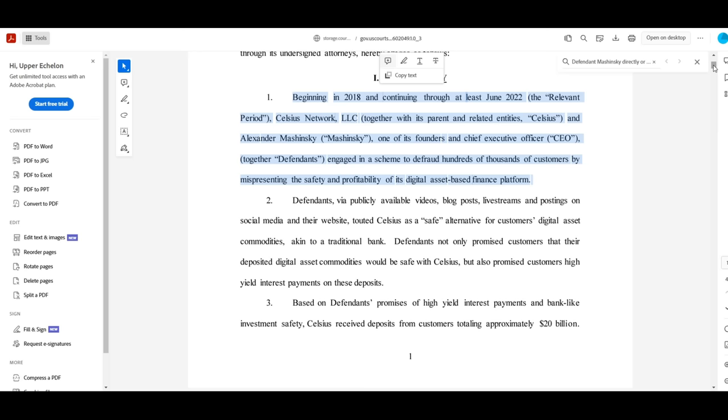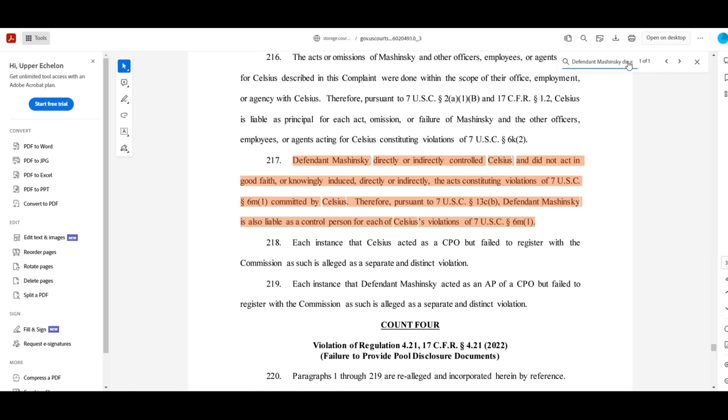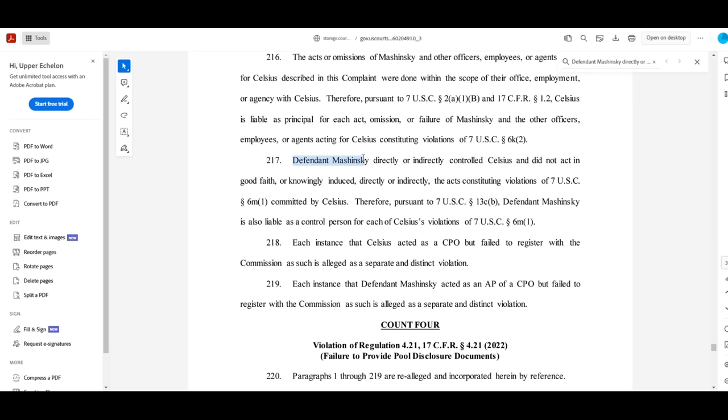This part was super interesting to me and made me happy when I read it. Quote, Defendant Mashinsky directly or indirectly controlled Celsius and did not act in good faith, or knowingly induced, directly or indirectly, the acts constituting violations of 7USC committed by Celsius. Therefore, pursuant to 7USC, Defendant Mashinsky is also liable as a control person for each of Celsius's violations.